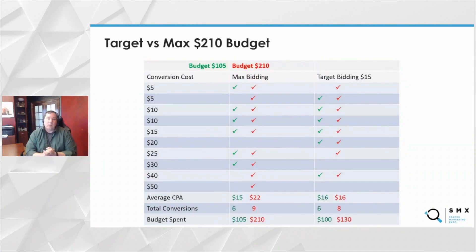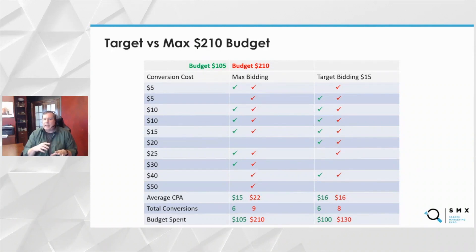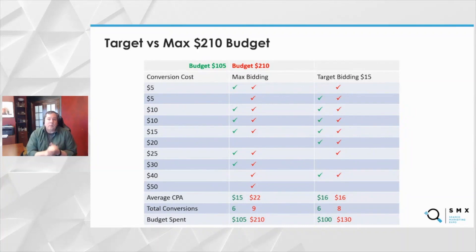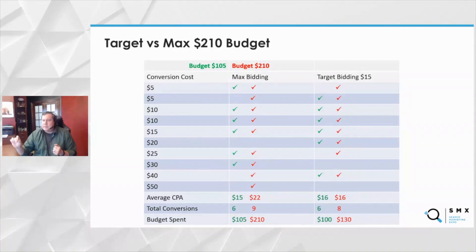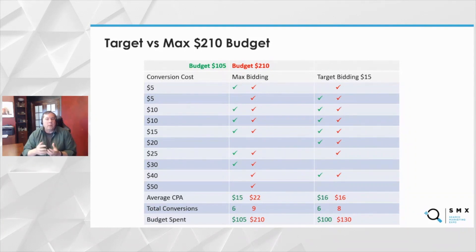What if we doubled our budget? Max says: you gave me a whole lot more budget, I can try to get everything up to that budget number. I don't care if some of these conversions at the bottom are really expensive — $40 or $50 — I have the budget, I'm going to do it. So max gets you a $22 CPA and nine conversions. Now target tries to get to that blended number. It says here are some cheap ones and some expensive ones, I'll try to blend toward the CPA — but there are a couple left at $30 and $50. If I get them, my CPA is going to be too high. So even though I have budget left, I don't want to bid on them because it'll mess up the user's target. Target would get $16 CPAs, but only eight conversions — one less than max.